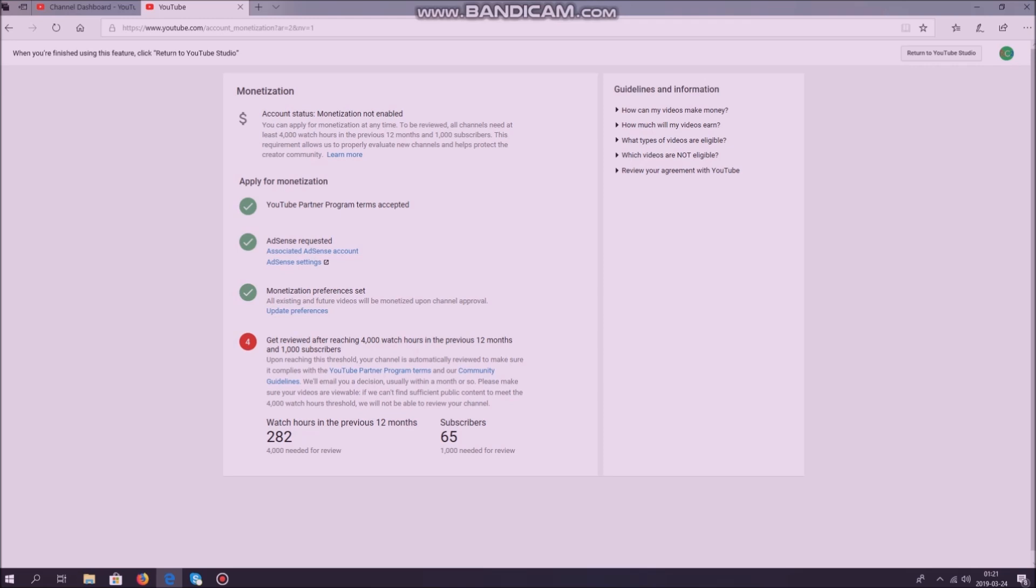For the 12 months, YouTube is counting full months. So now in March, my 282 hours are from February and 11 months before February. So now you know the two answers. Thank you for watching.